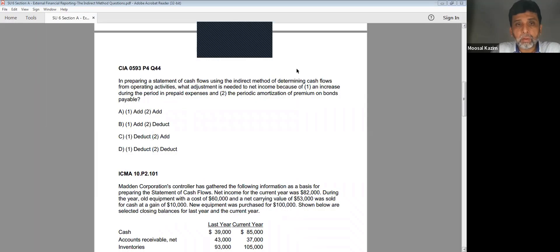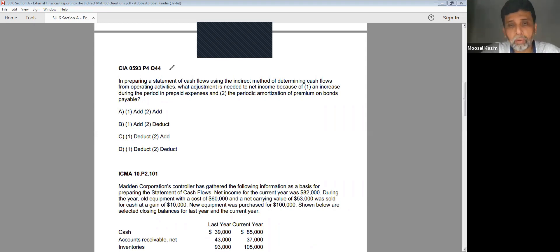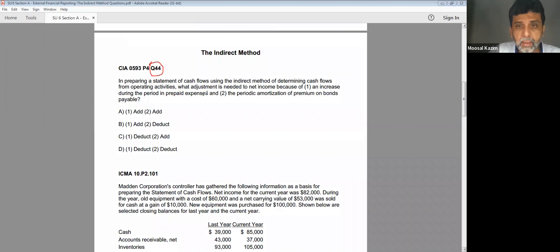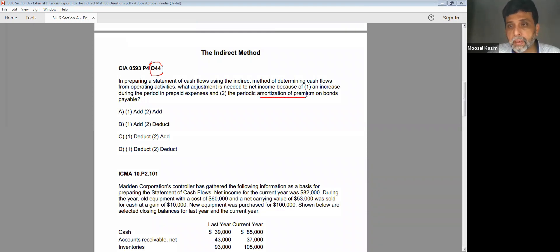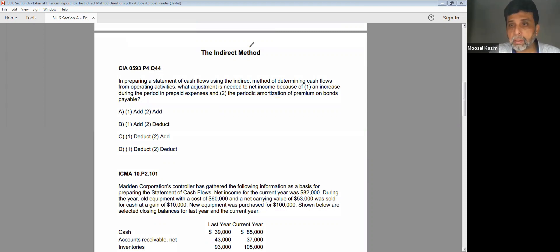MCQ Q44 was already explained in the previous class when I had explained about amortization of premiums and discounts on bonds payable. So I request you to look into the previous recording.